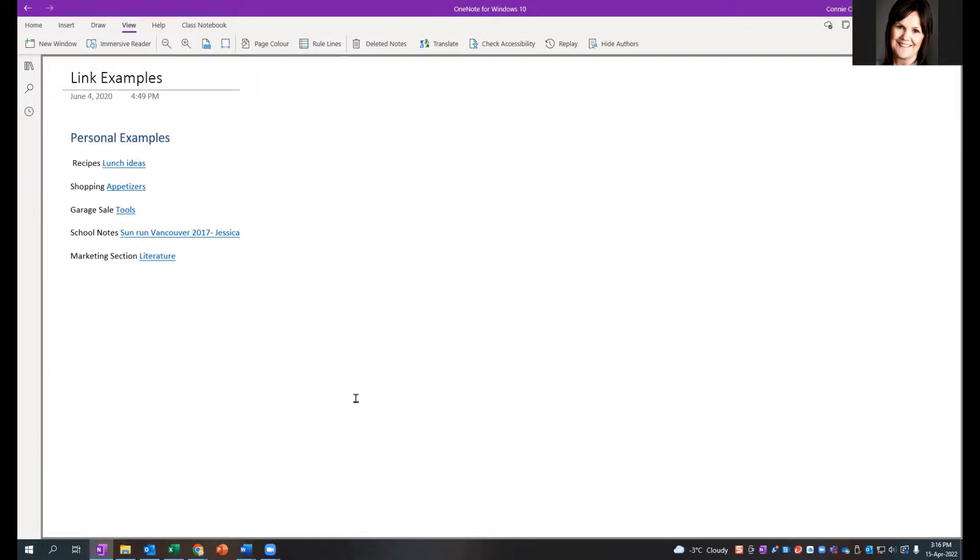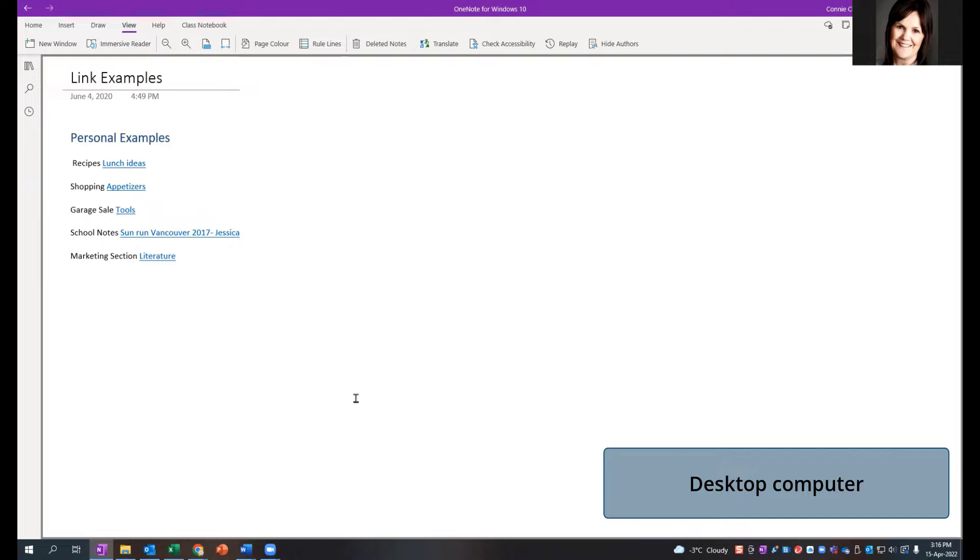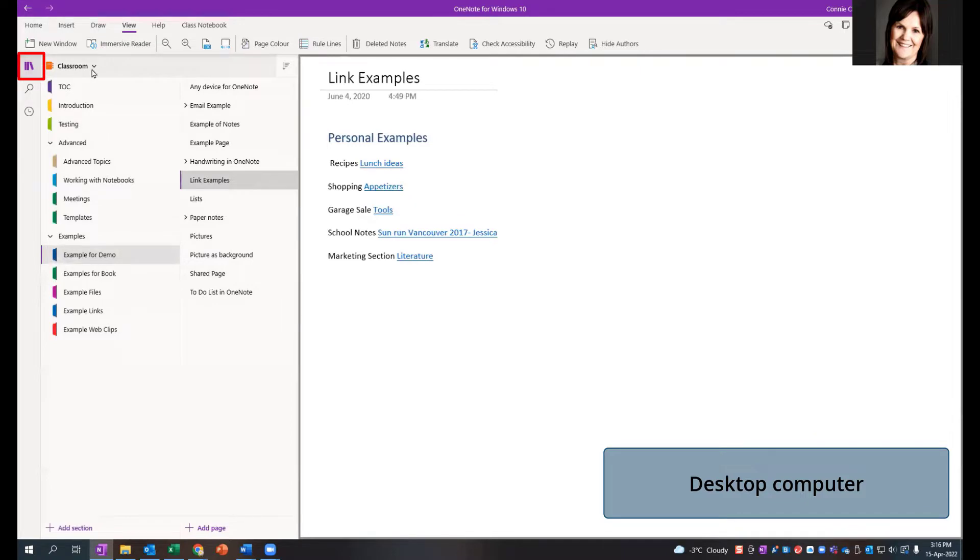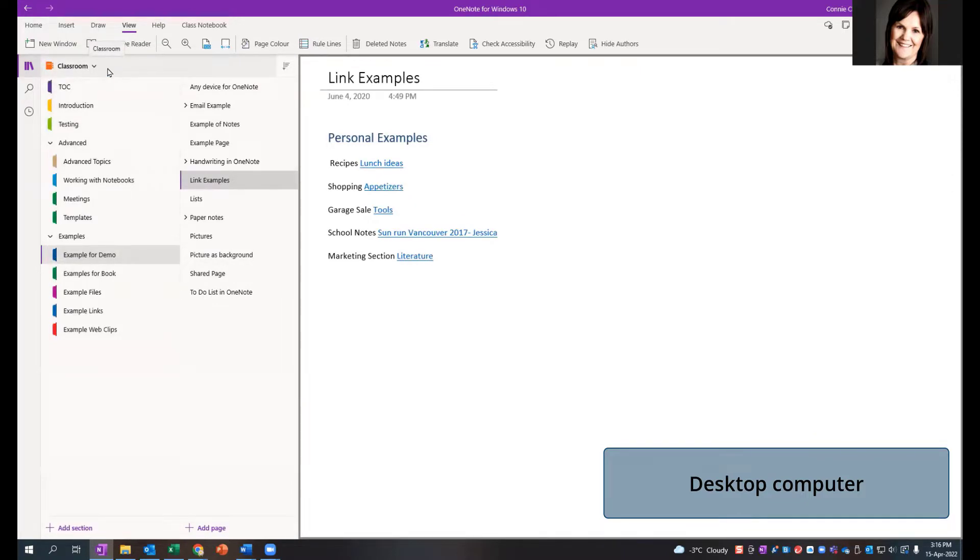I'm starting off on my desktop computer and here I'm just open to a page. I'm just going to show you the notebook I'm on. I'm on the classroom notebook, if we can notice at the top there. I want to create a new notebook from my desktop and then show you how to open it on other devices. Let's start with that example.